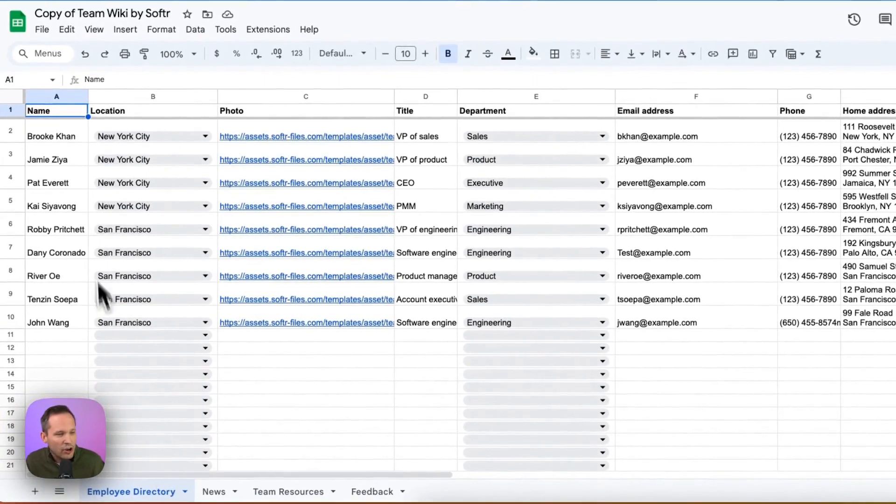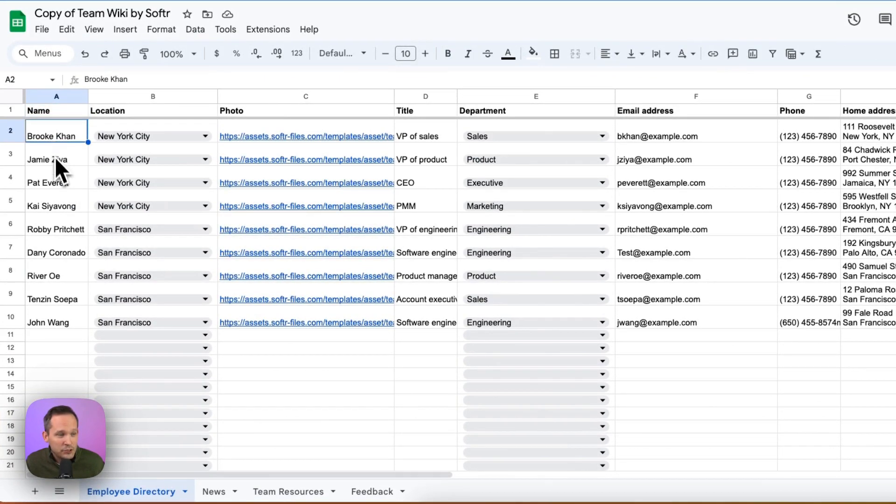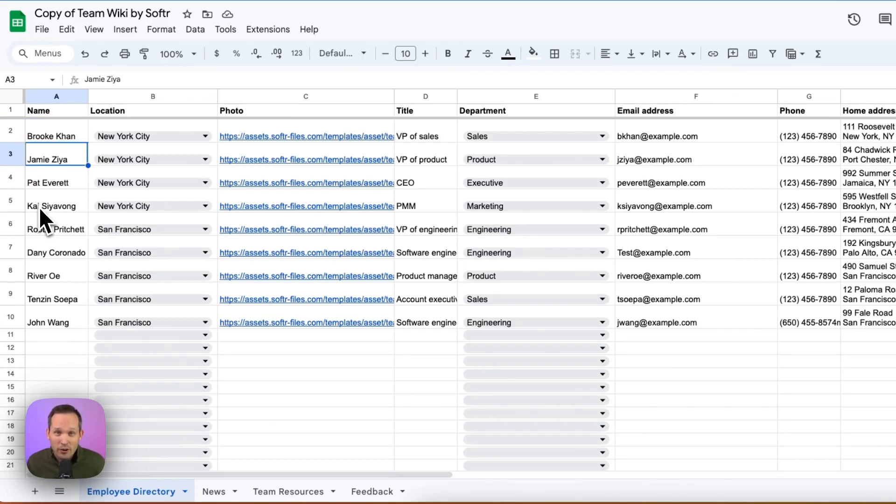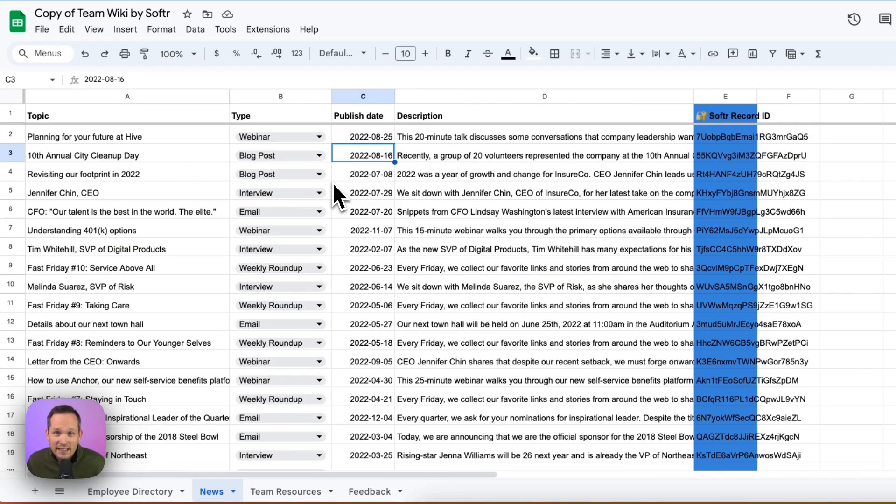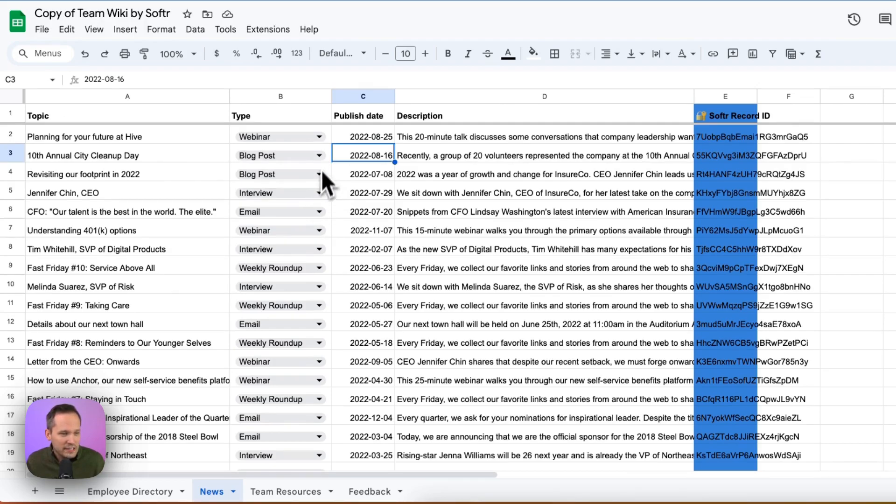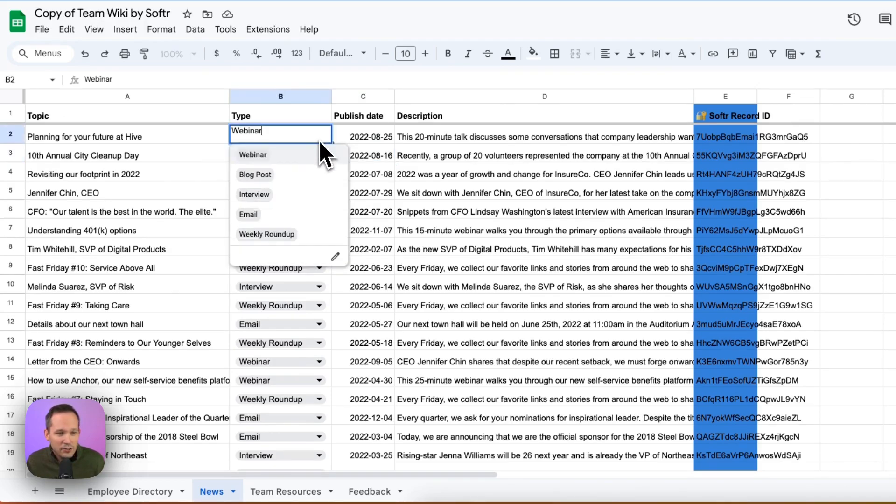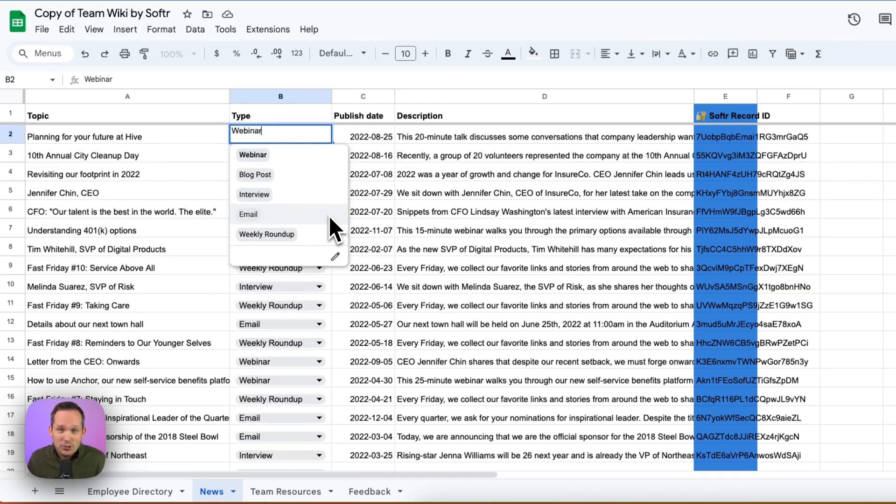The first one is our employee directory, and this represents each individual row is a different employee within our organization. And then here we have our news. This could be things like webinars and blog posts, interviews, emails. And you'll notice this is a drop down, you can change these values, you don't have to use the existing values.